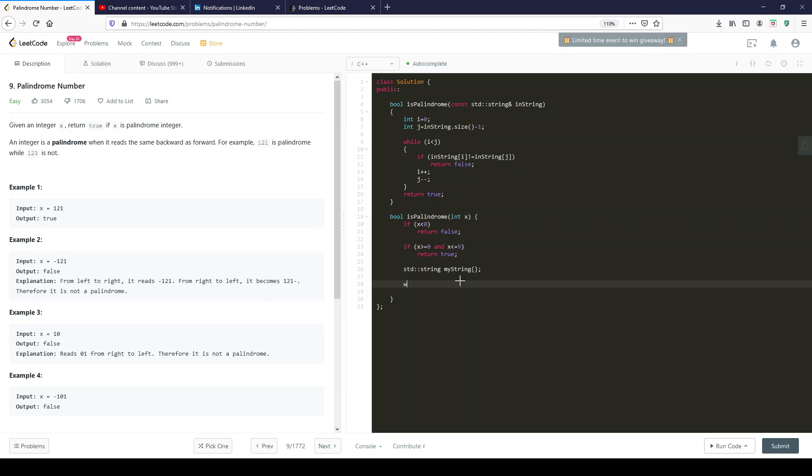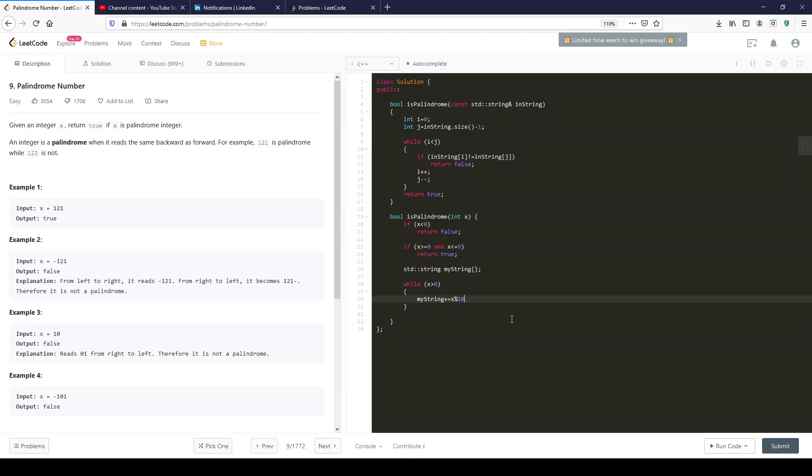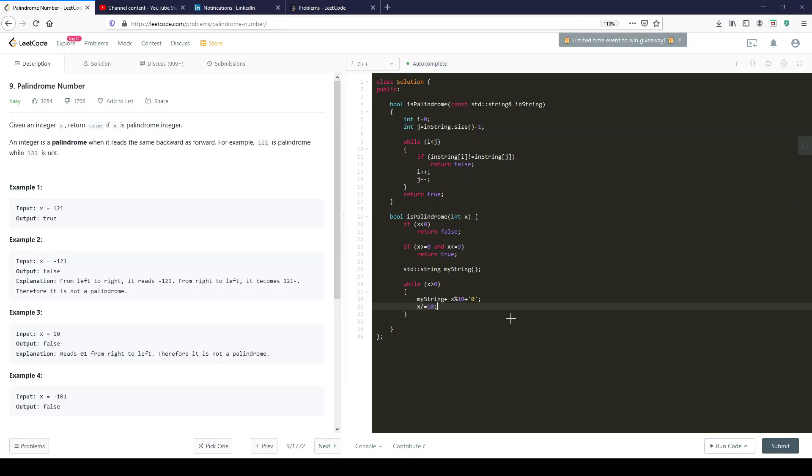So while x bigger than zero. OK, so we need to transfer each character of x. So my string, we're going to plus equals x modulus 10 plus zero. So this is the zero character here. So this is going to give me my digit. And yeah, exactly. And then as we do that, we say x. Does that work? I believe so. Yeah, I believe that should be it.